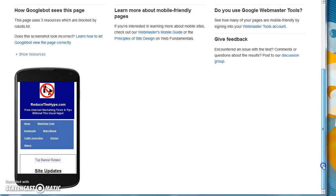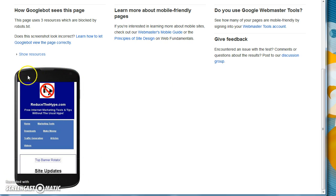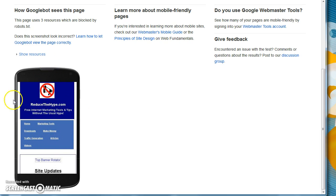And as you can see, by scrolling down here, you can actually see what it actually looks like on a mobile device. That's how Google looks at it.